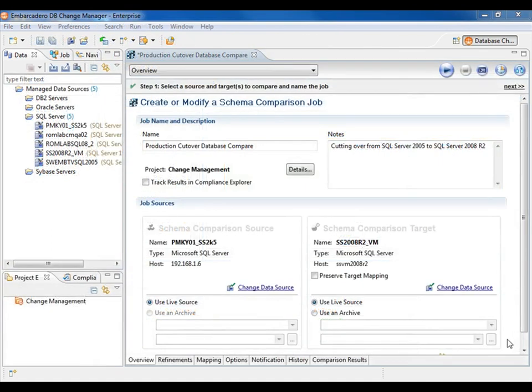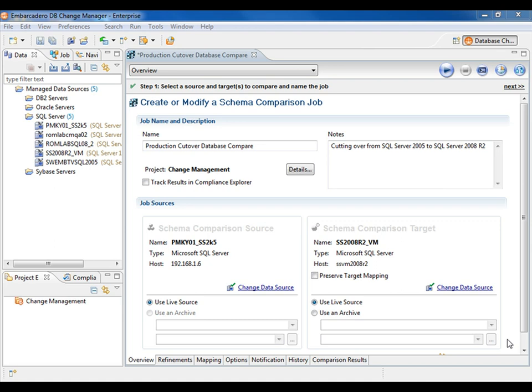The third area that DB PowerStudio for SQL Server focuses on is database change management. For that, we use Embarcadero's DB Change Manager. DB Change Manager provides a full array of tools for the DBA to use. It includes the ability to compare database schemas, the data within the database, as well as database configuration settings.